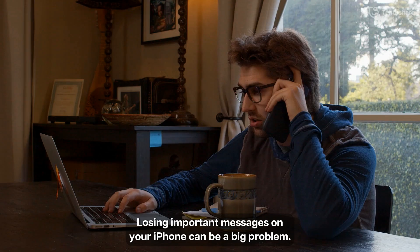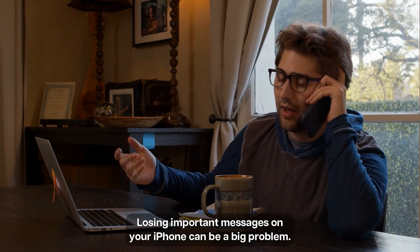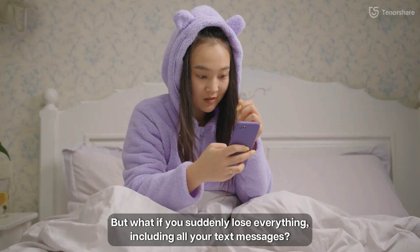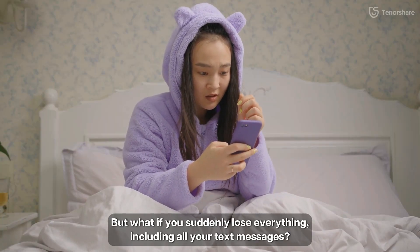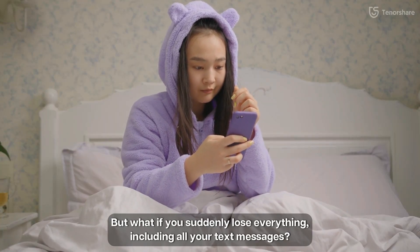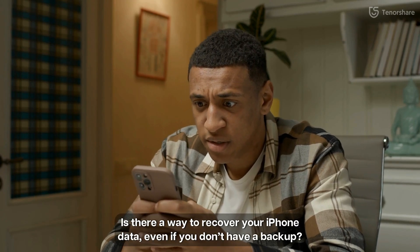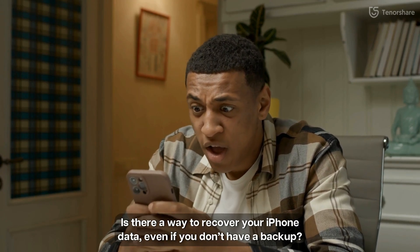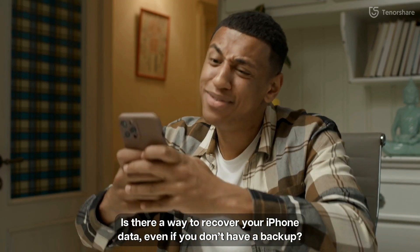Losing important messages on your iPhone can be a big problem, but what if you suddenly lose everything including all your text messages? Is there a way to recover your iPhone data, even if you don't have a backup?